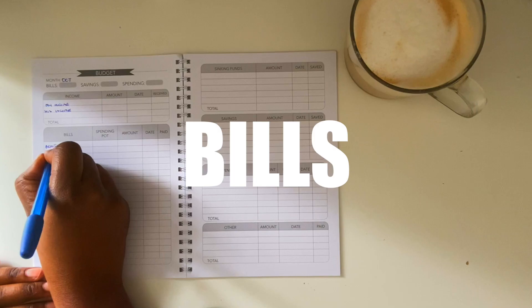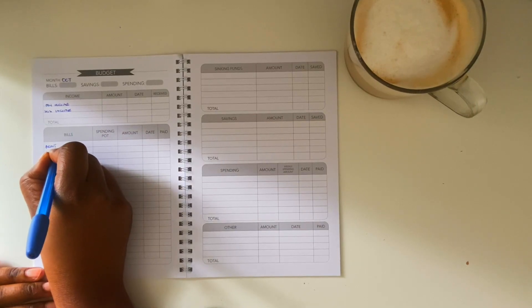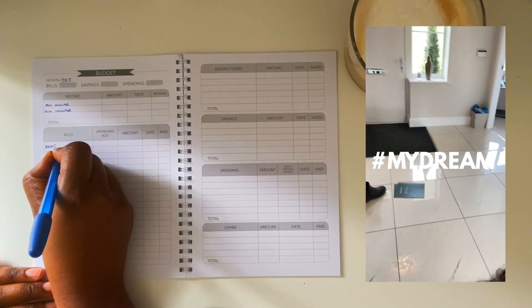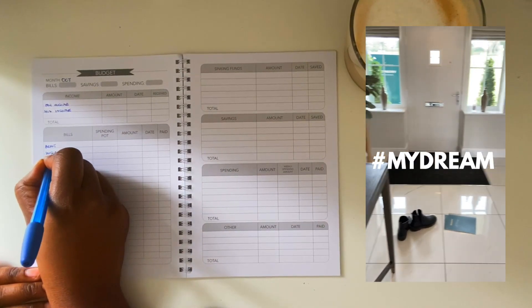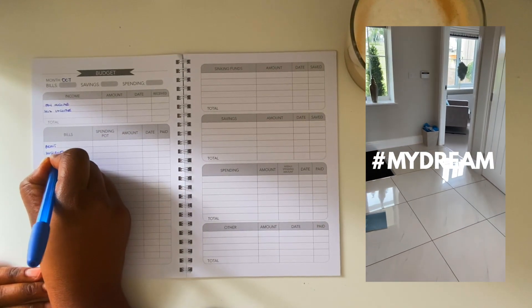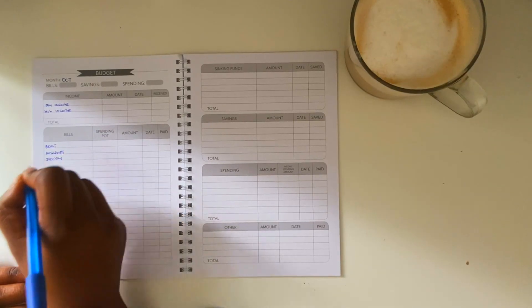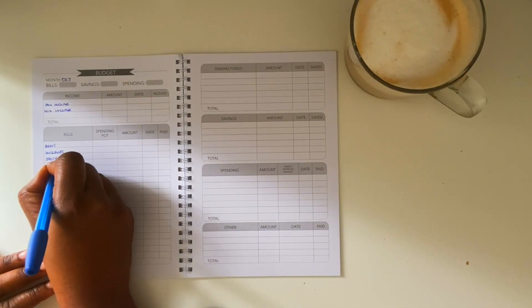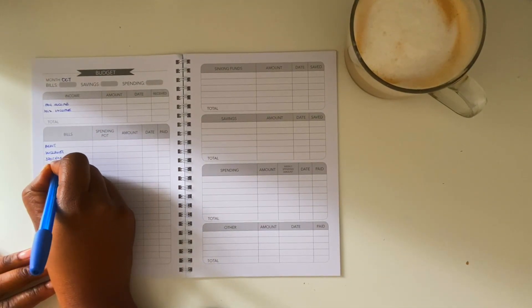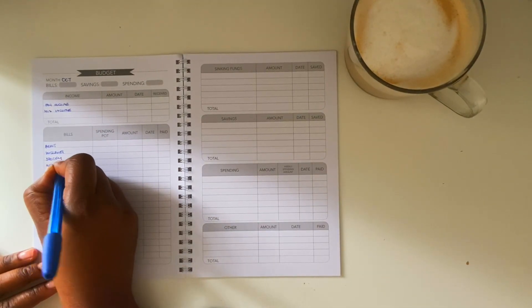So October is going to be the first month in a long while where we're able to contribute towards our house savings. So what I'm going to do now is list down our income for the month.